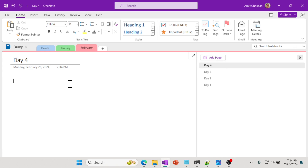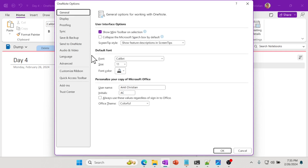Right now, probably you're watching this video because you're trying to find a way for Microsoft OneNote desktop version to have a new page on the top by default. And initially, I was looking for it and there's no option. If you go to File and look for Options, there is no option, at least in the desktop version, to have this sort order in different ways. We want the new page to be started right at the top.